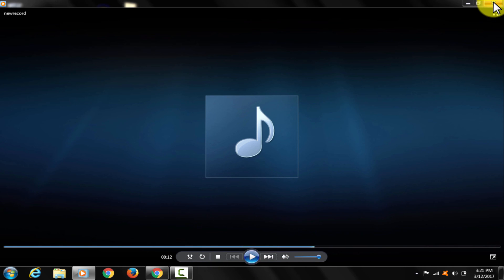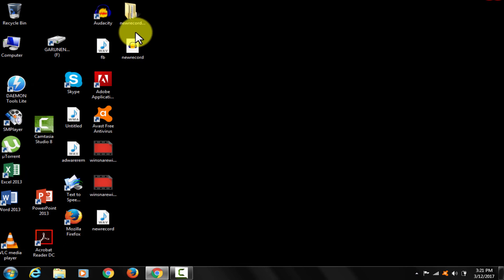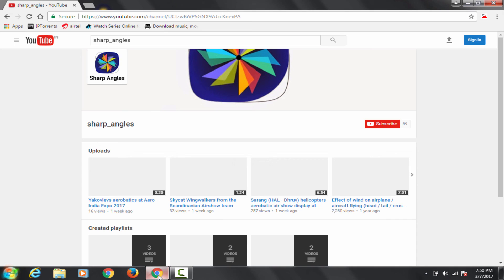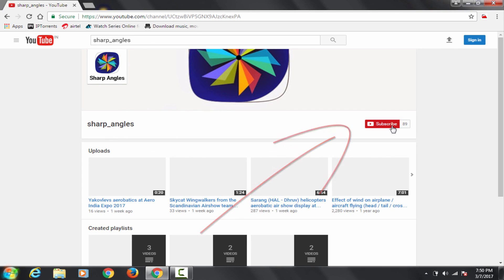Thanks very much for watching. If you want me to make similar videos for YouTube, do comment down. If you have liked the video, don't forget to subscribe.